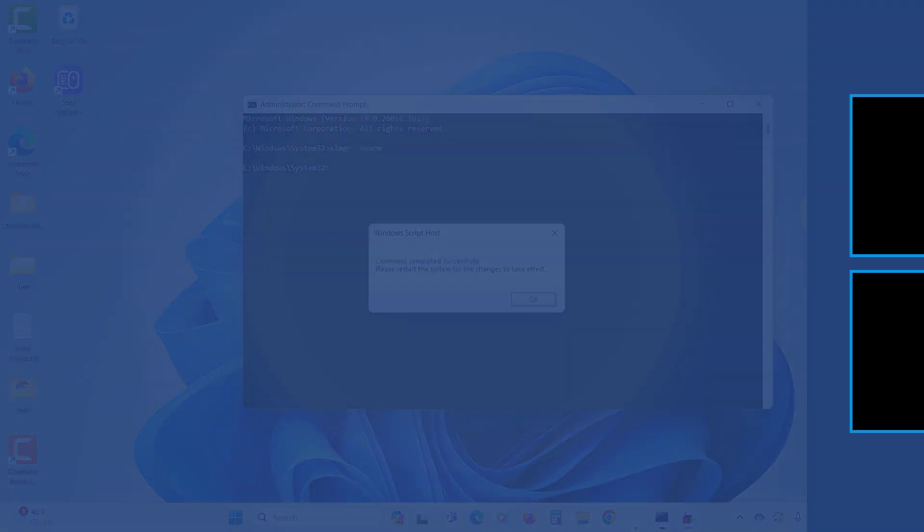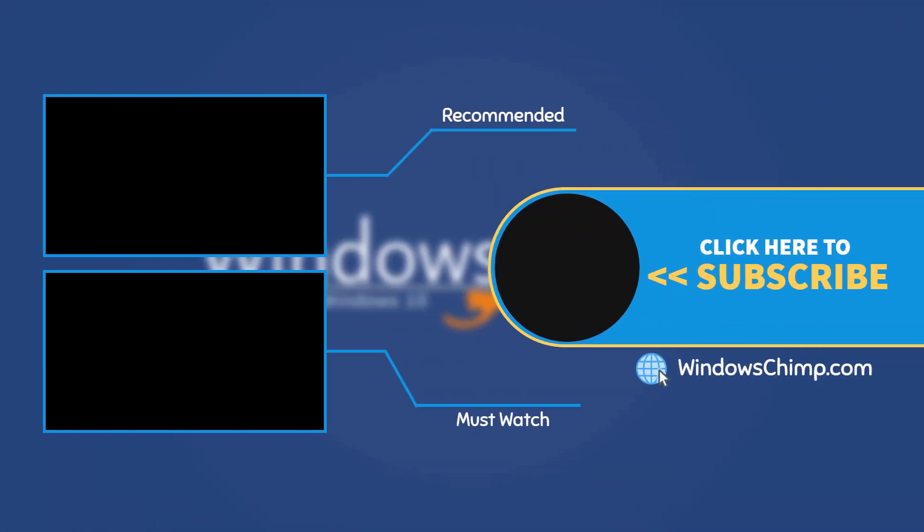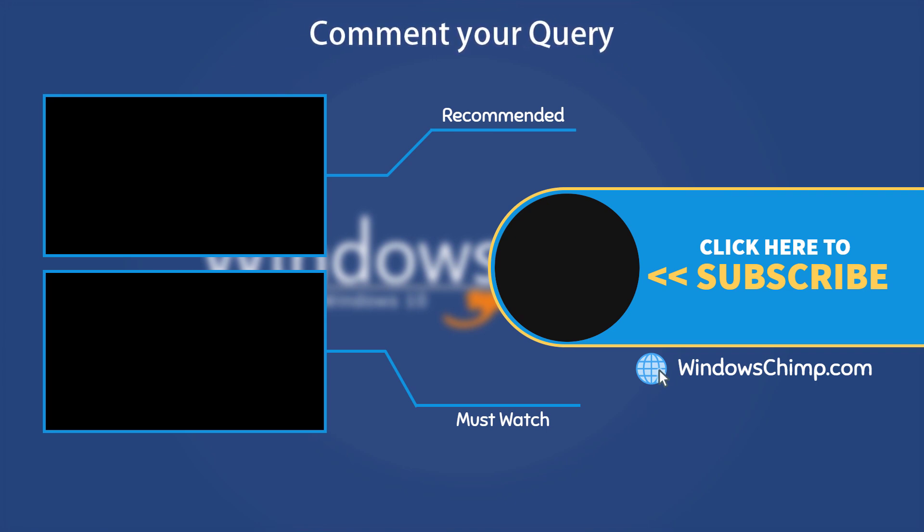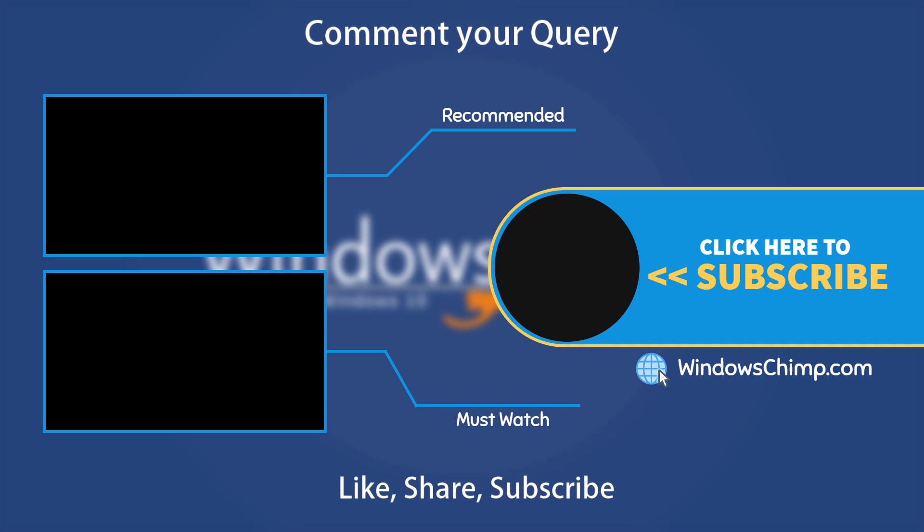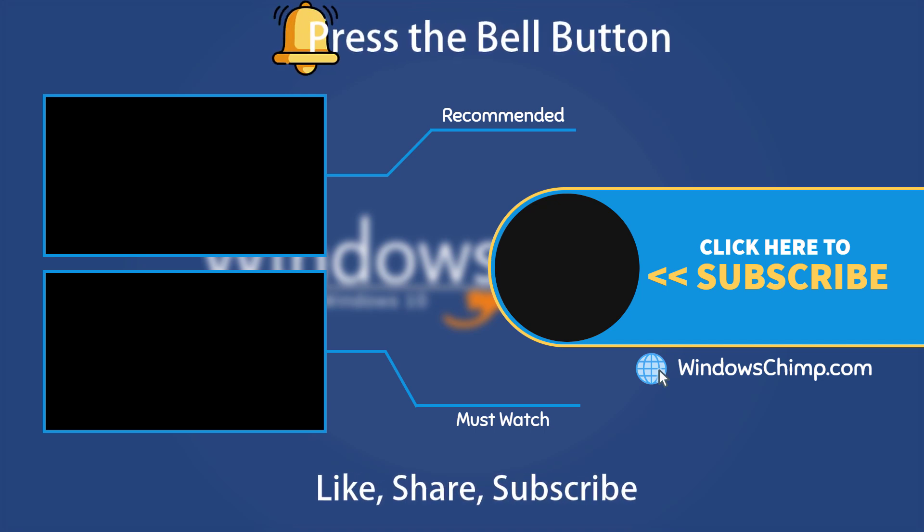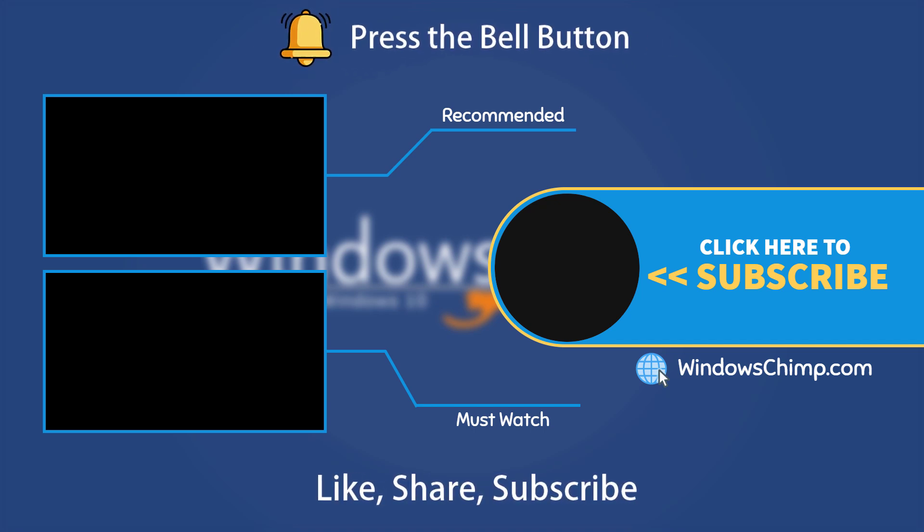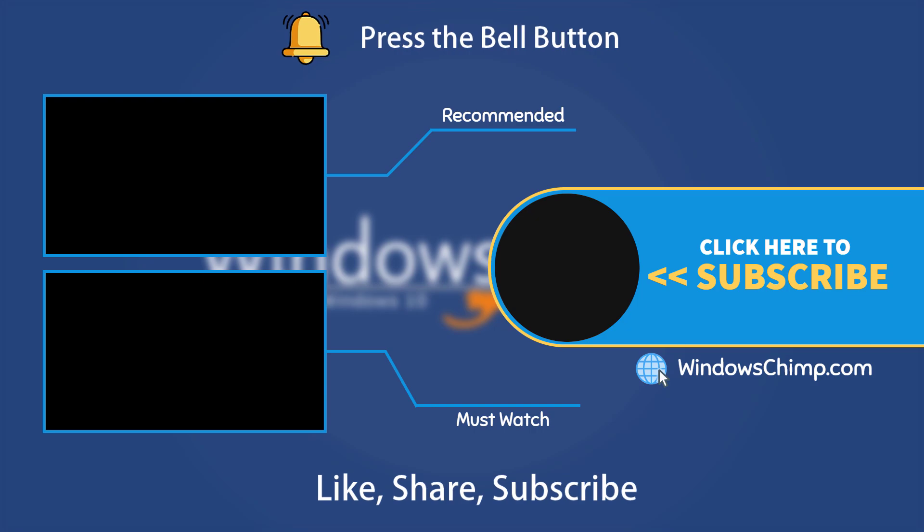That's it for this video. If you have any questions or suggestions, drop them below. And share this useful video with your friends and family, like the video, and subscribe to the channel. Don't forget to press the bell button to receive alerts for videos on Windows tips and tricks.